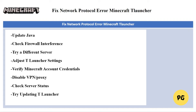The next fix is to try a different server. If you're unable to connect to a specific server, try connecting to a different one to see if the issue is specific to that server.